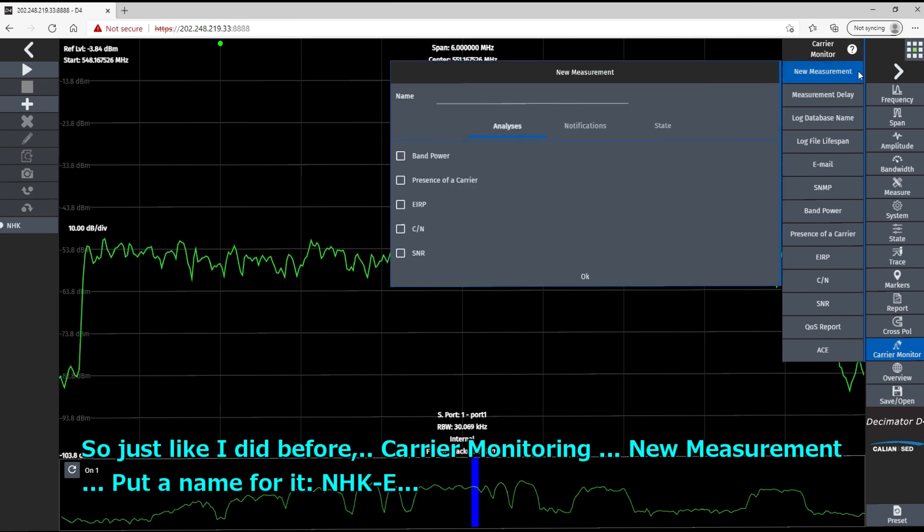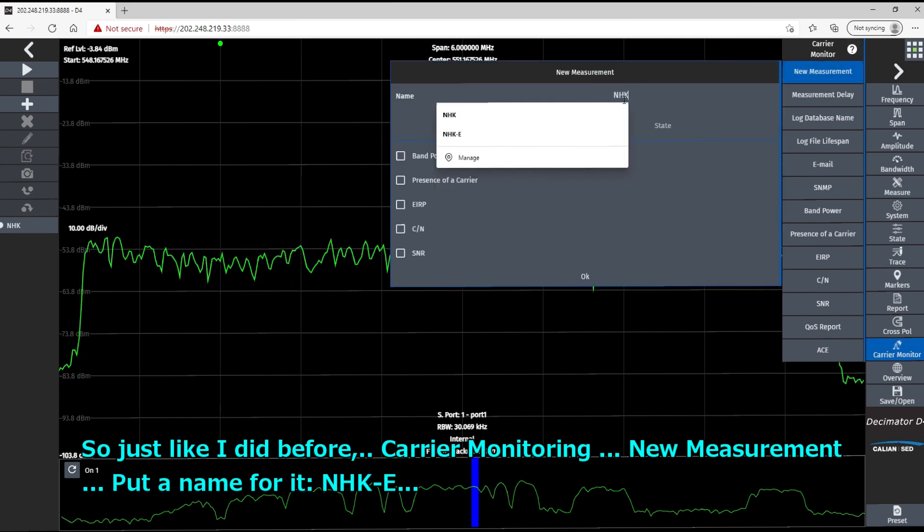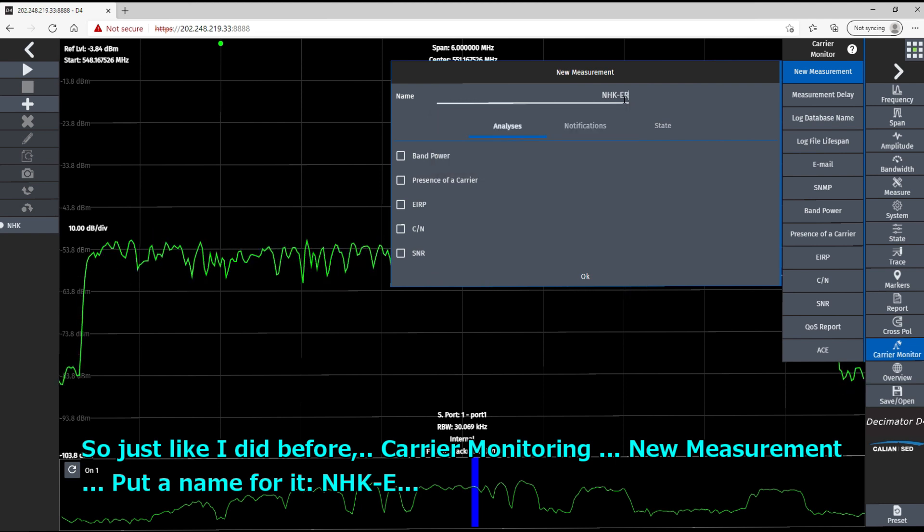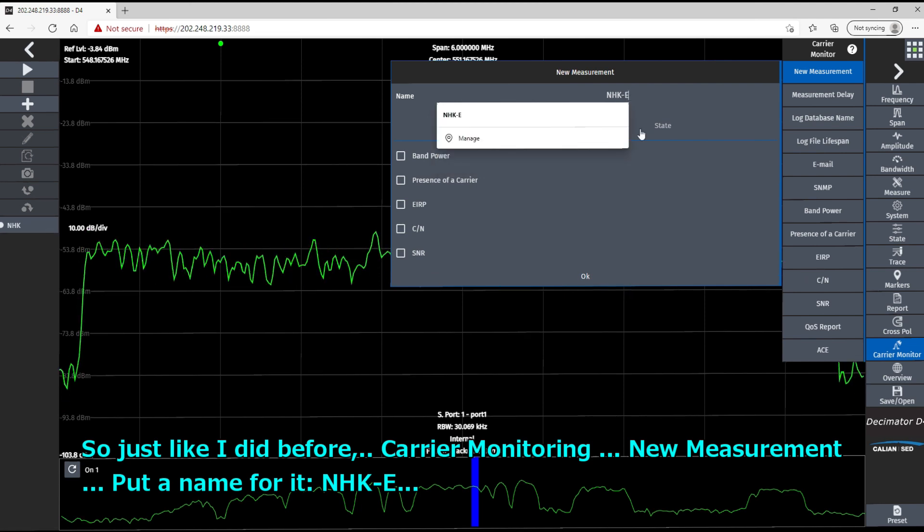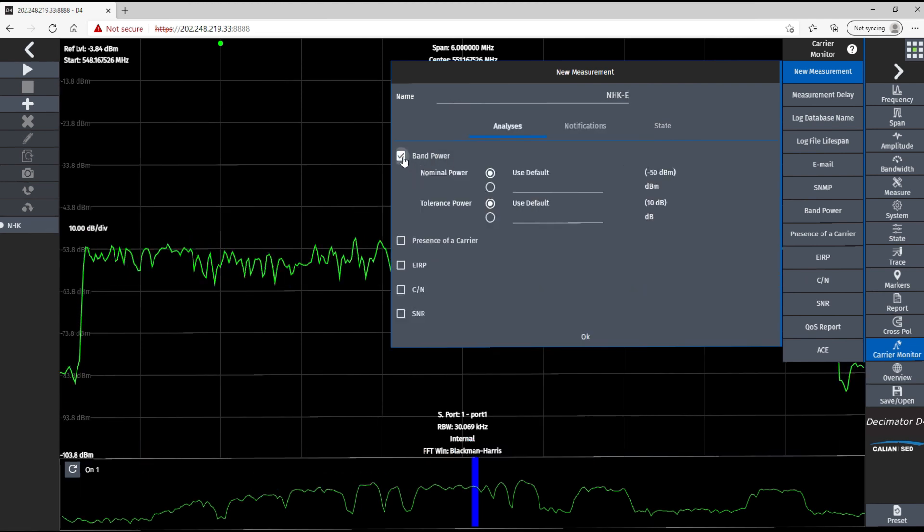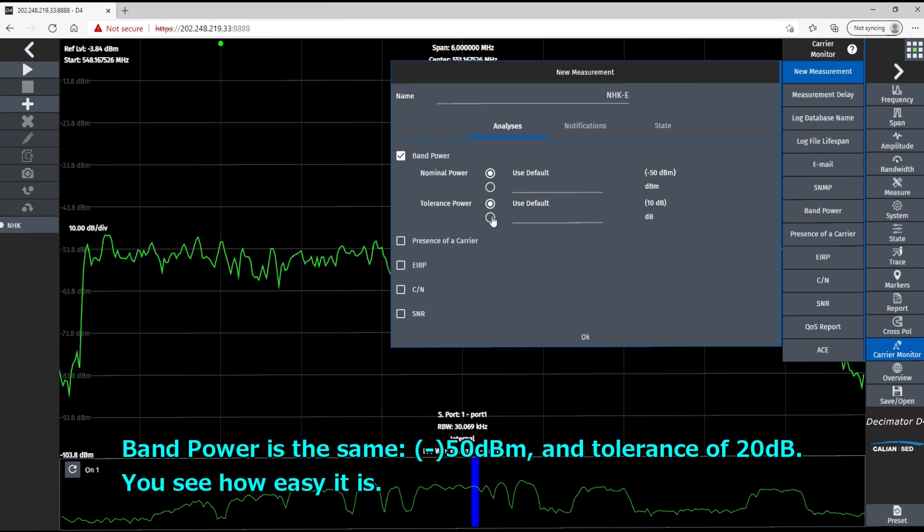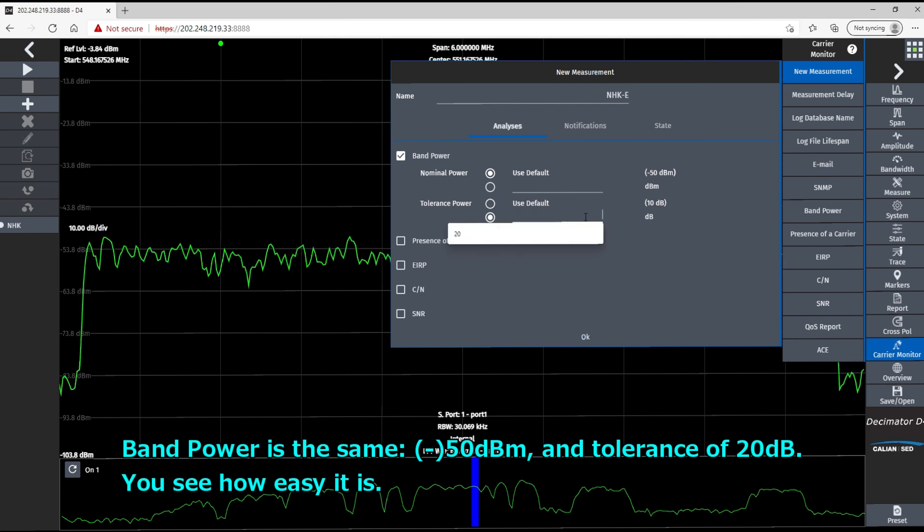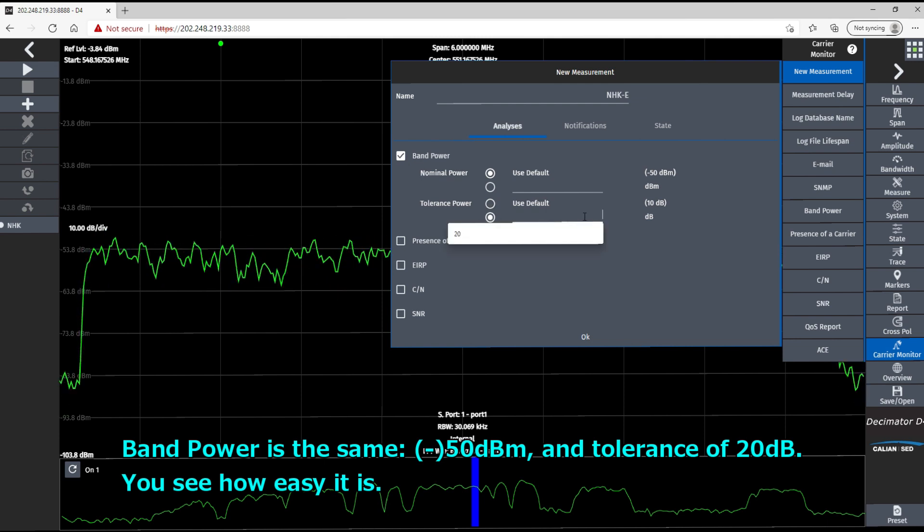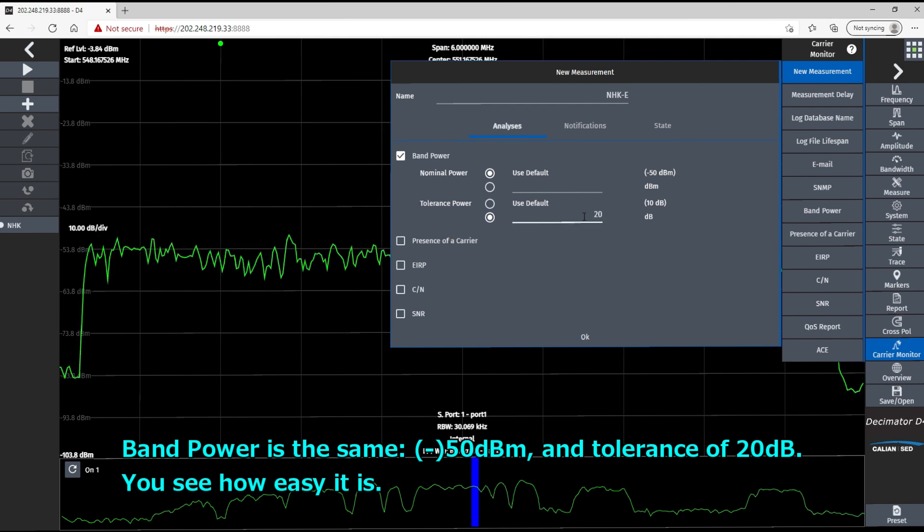Okay. Monitoring your measurement. Put a name for it. NHK-E. Right. Band power is the same. Minus 50 dBm and tolerance of 20 dB. You see how easy it is.